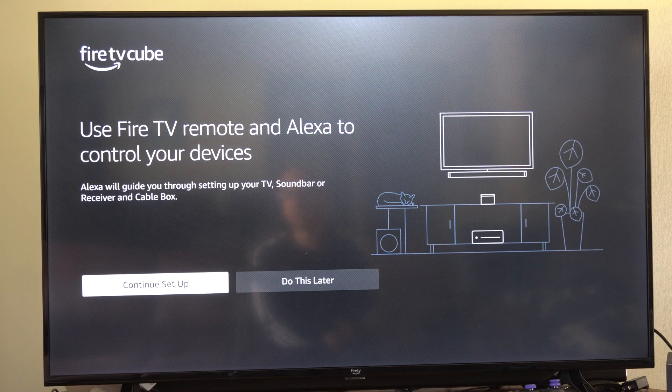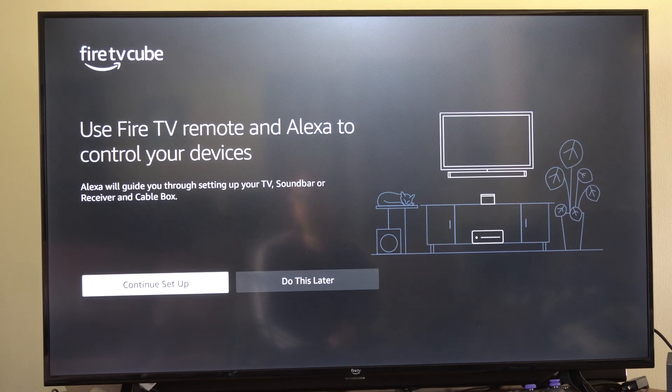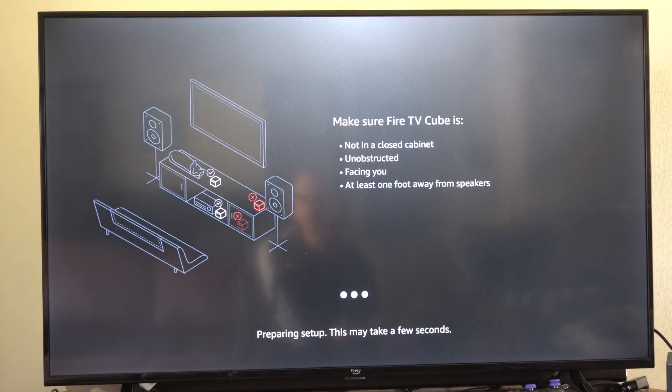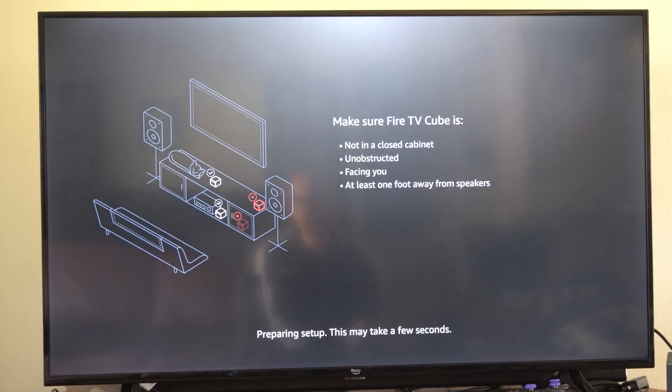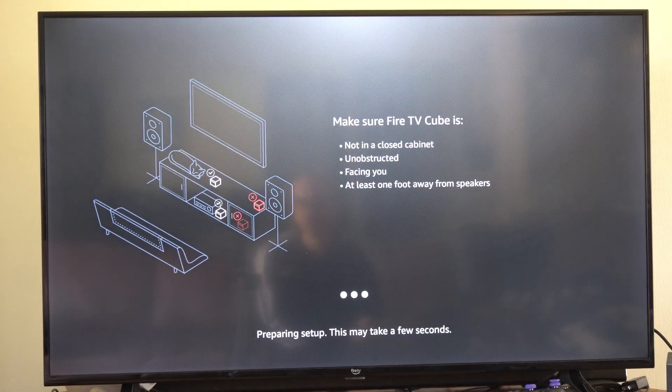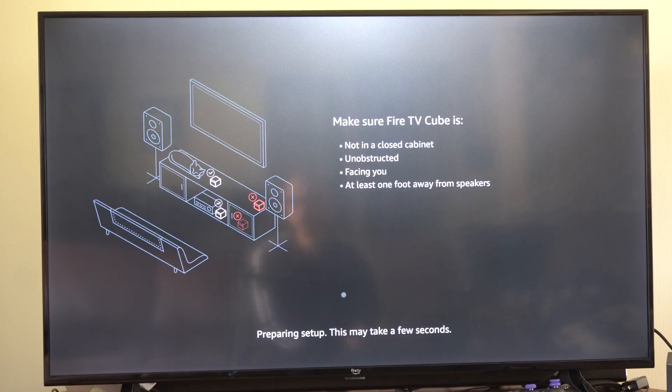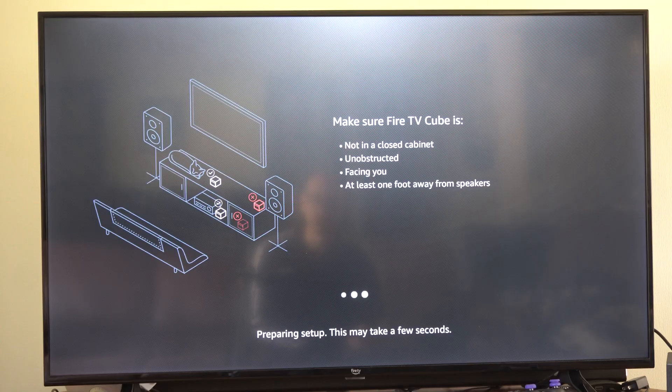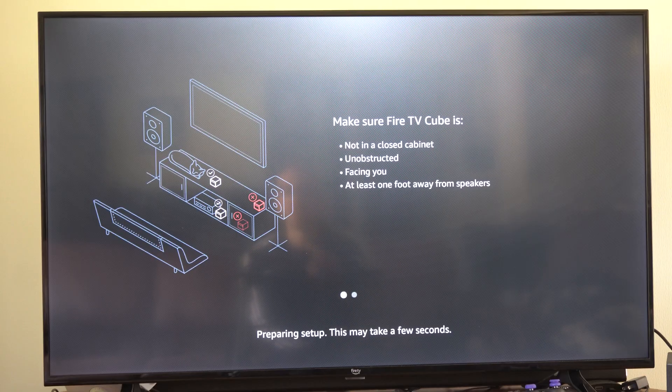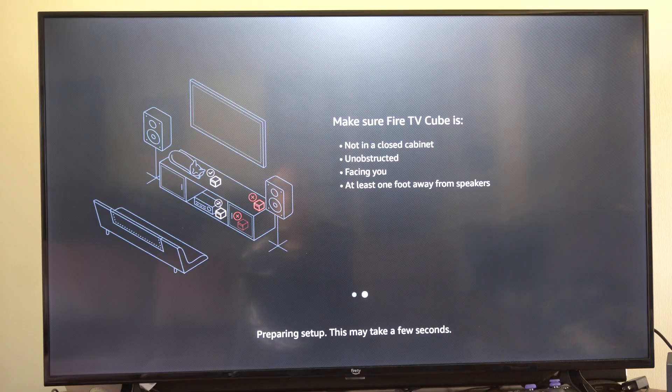And then we can go to continue to do the setup and if you got a Fire TV Cube just make sure it's on and it's facing you so you can hear. And then we'll have the option to go to next in just a few seconds.